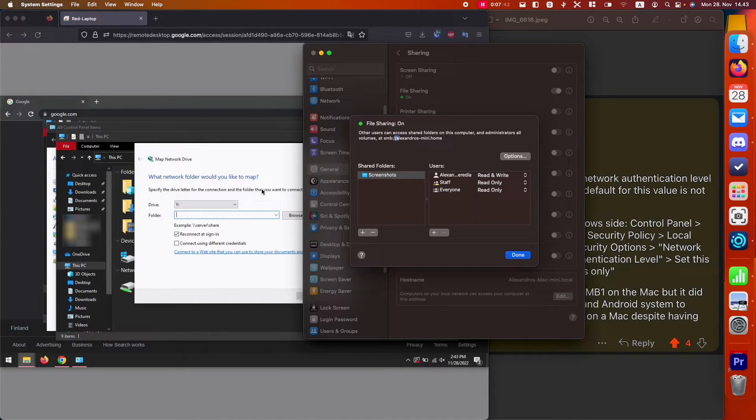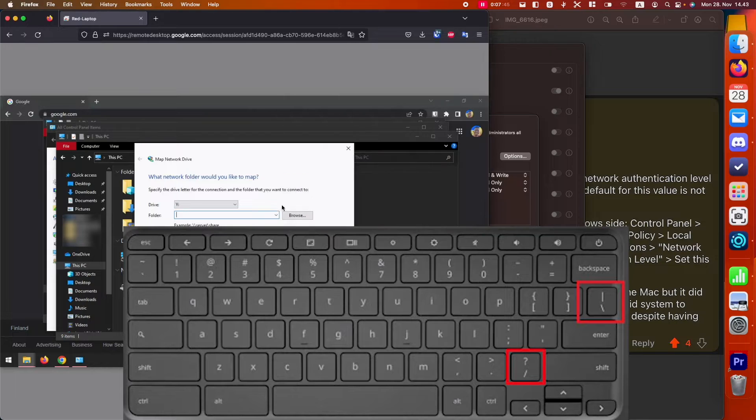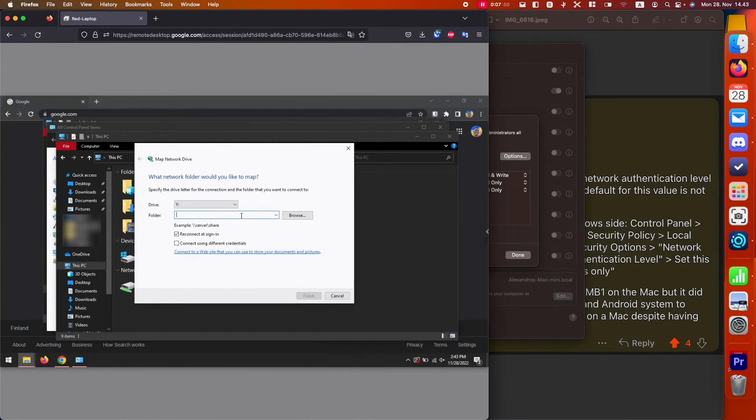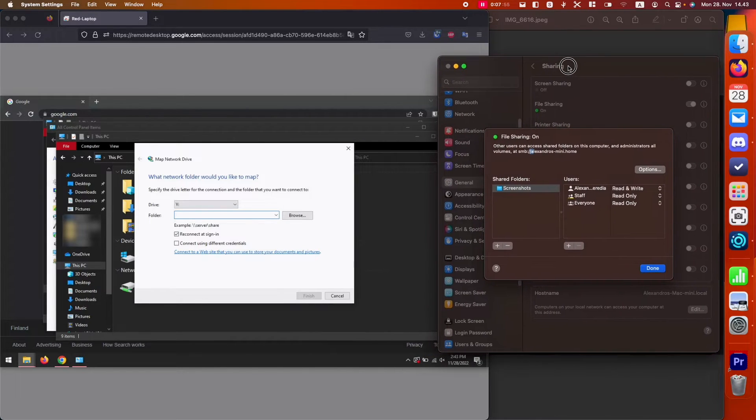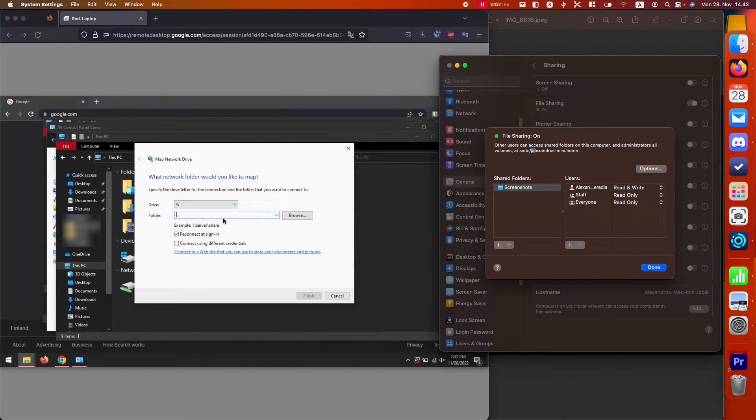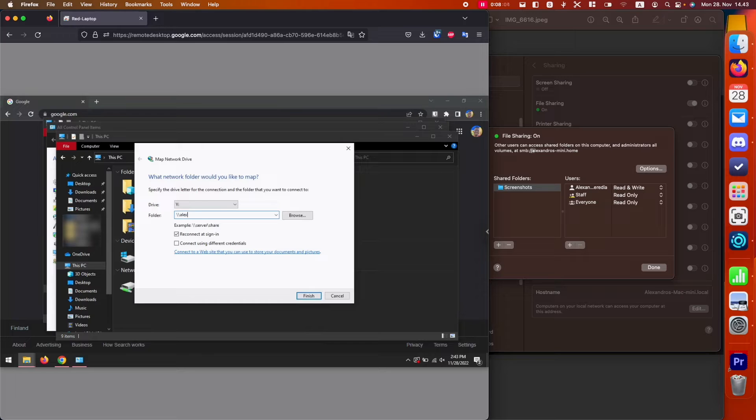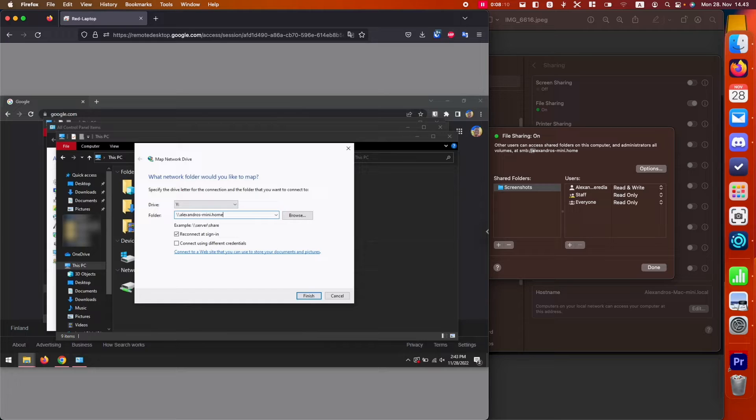...we're going to be using backslashes. Backslashes are normally right below the backspace, if your keyboard is in English. Let's get this on the screen. We're going to do backslash, backslash, Alexandros dash mini dot home...